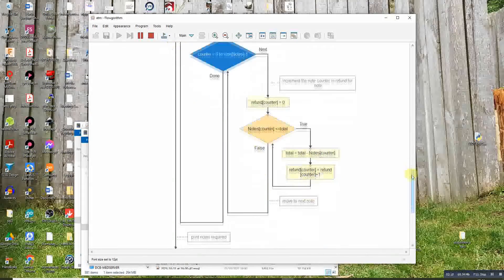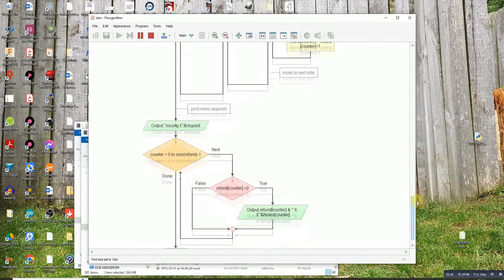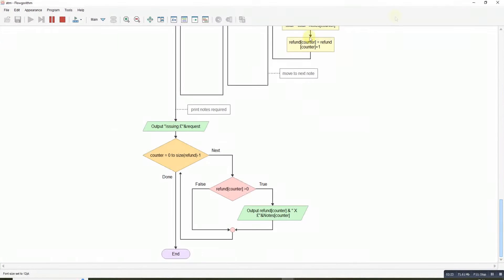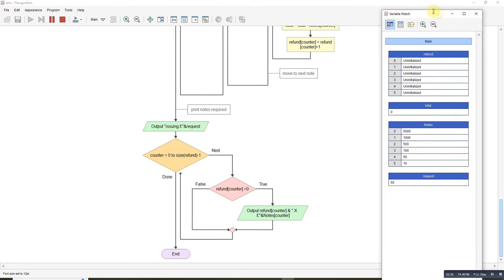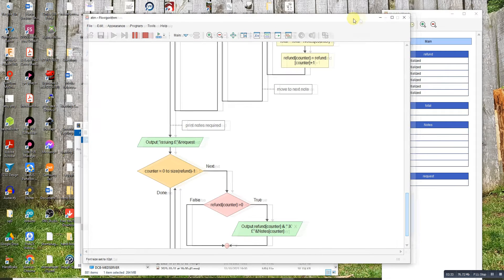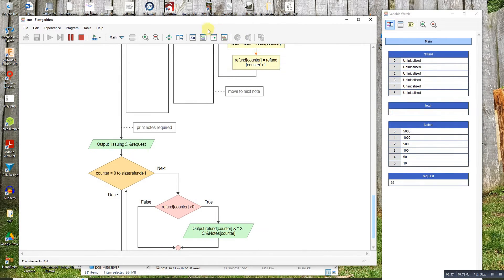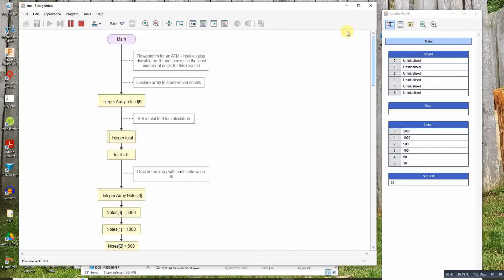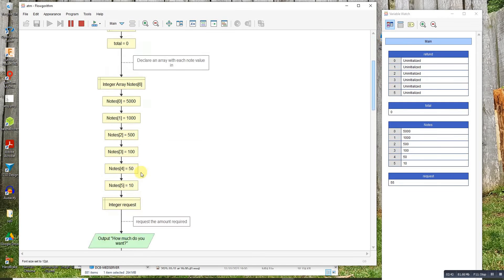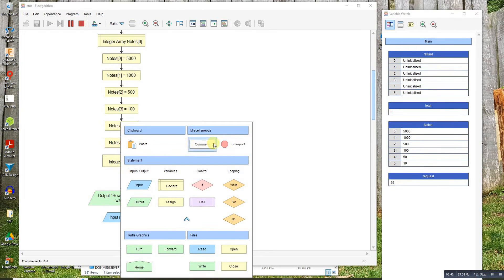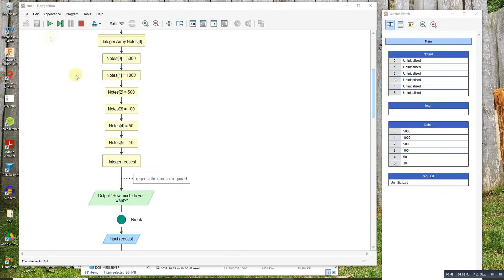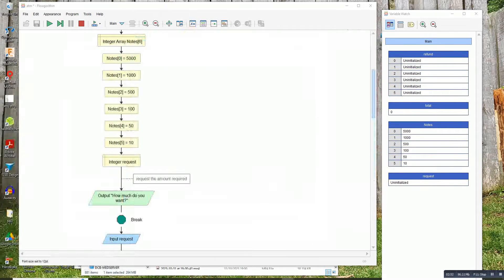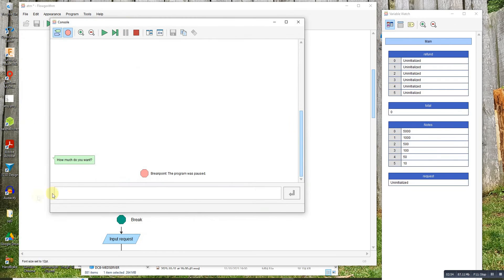Then it simply outputs it. If we look at it running, let me just move that to the side. You can see how it's working. If we step through it, let's put a break in there. Okay, so it's running to that point. It's asking me how much I want.